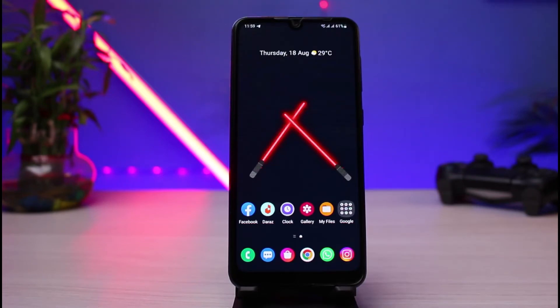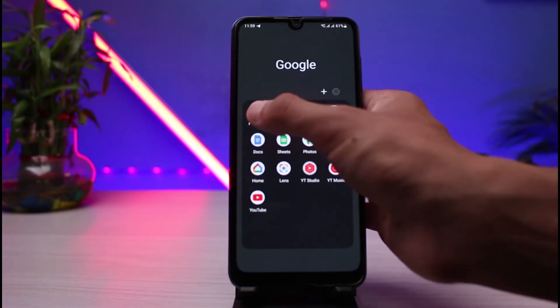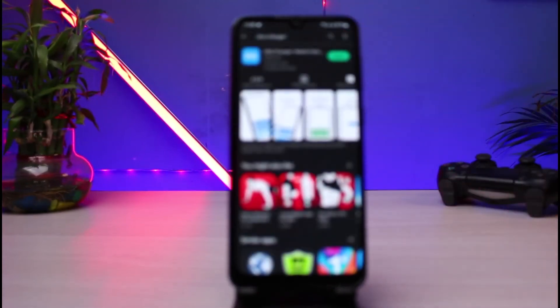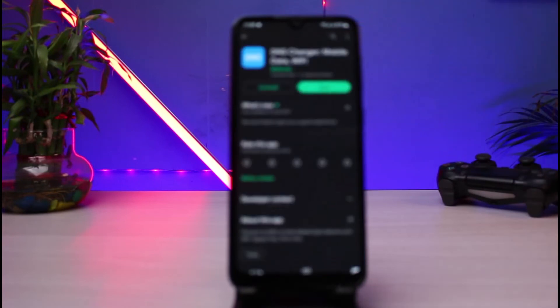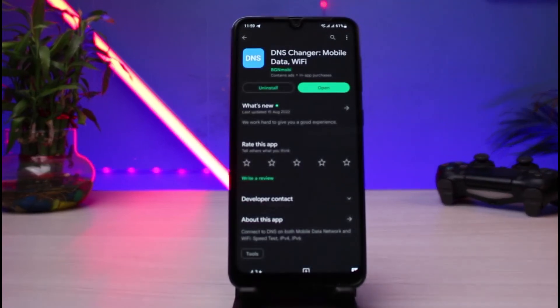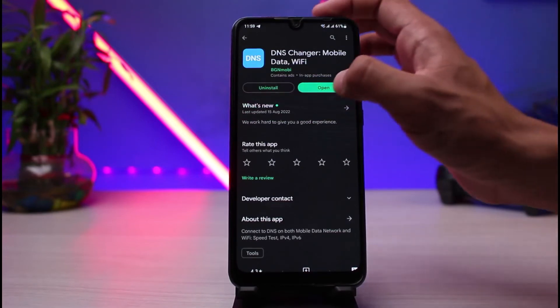Android does not allow you to change the DNS server for cellular data. In that case, we need to use a third-party application. Open your Play Store and search for and download the app called 'DNS Changer - Mobile Data & Wi-Fi.' Make sure to download this exact app from the Google Play Store.